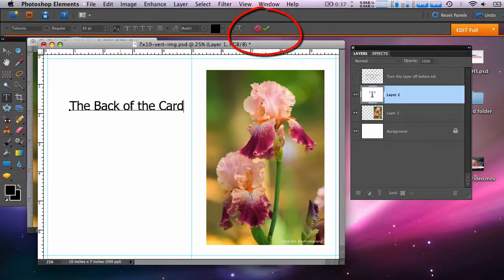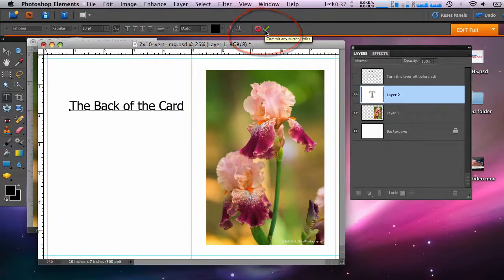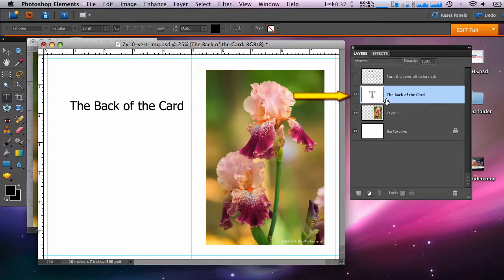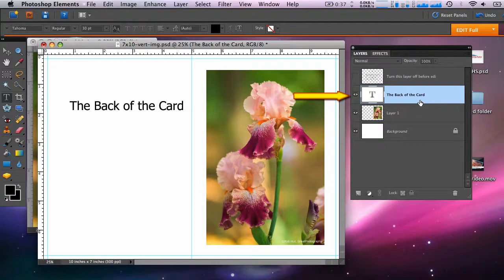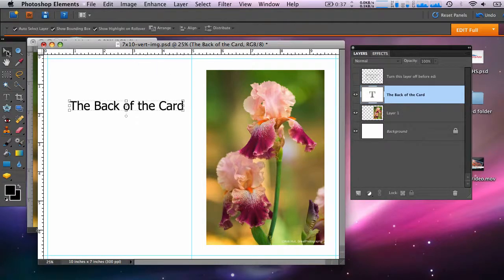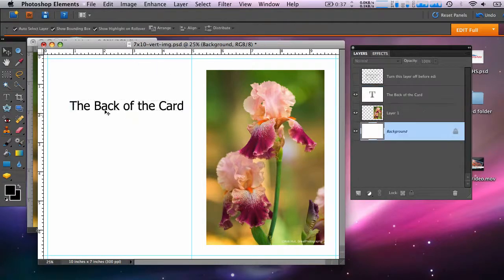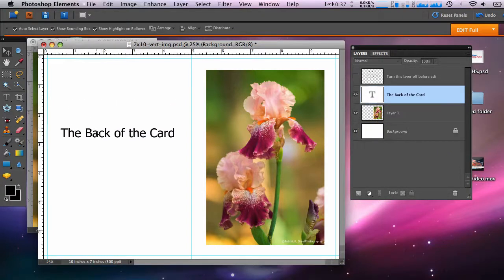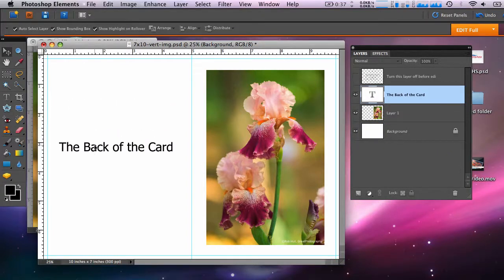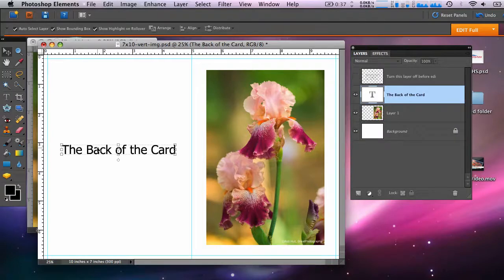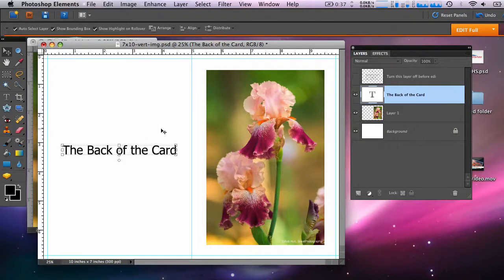The text will be a new layer on your layers palette. It can be moved around freely on the layer using the move tool. So we'll choose the move tool again or hit V on your keyboard. Drag the text where you'd like it on the layout. Fine adjustments can be made using the arrow keys on your keyboard.